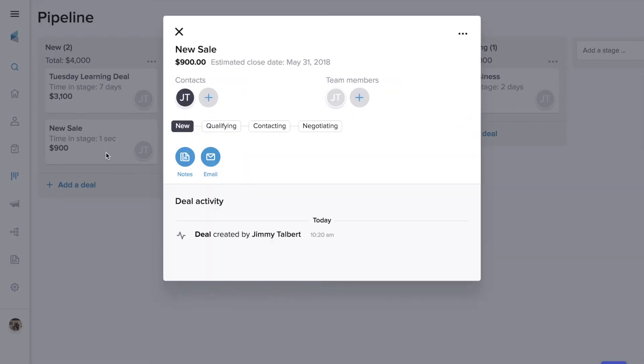As you can see here, we can keep track of all the activity that's associated with this deal, add notes or send emails to any contact on the record. We can also add other members of our team.